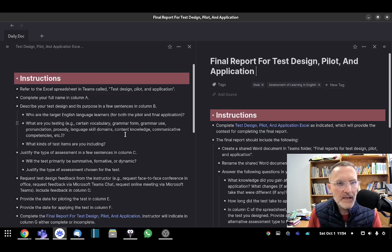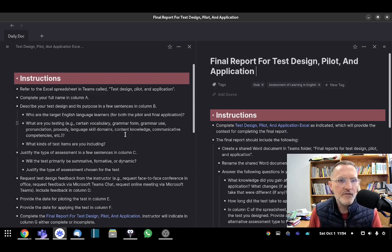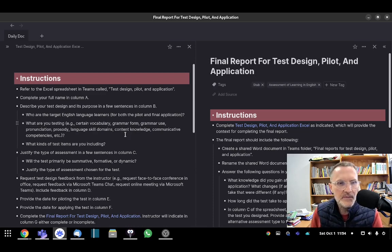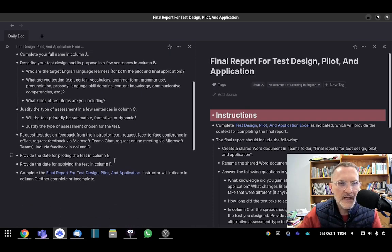Column E, provide the date for piloting the test. And column F, provide the date for applying the test.